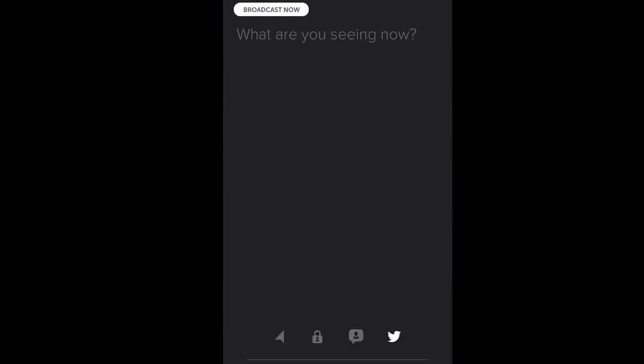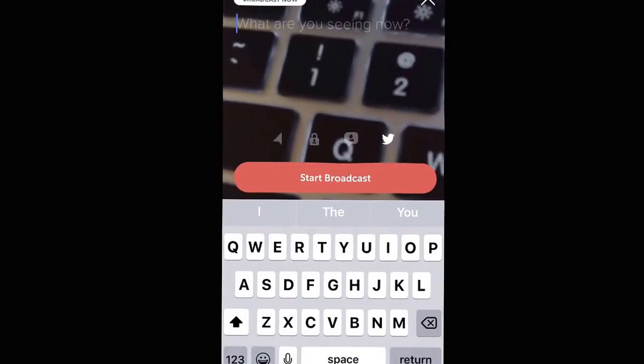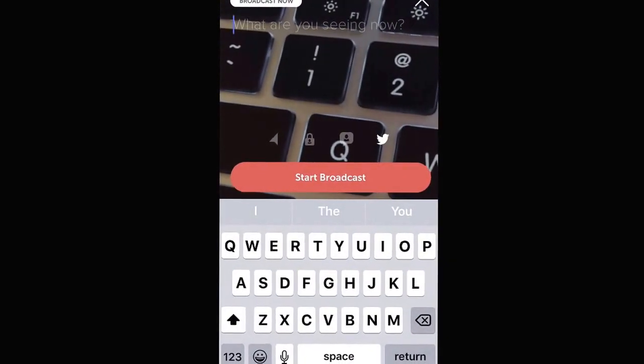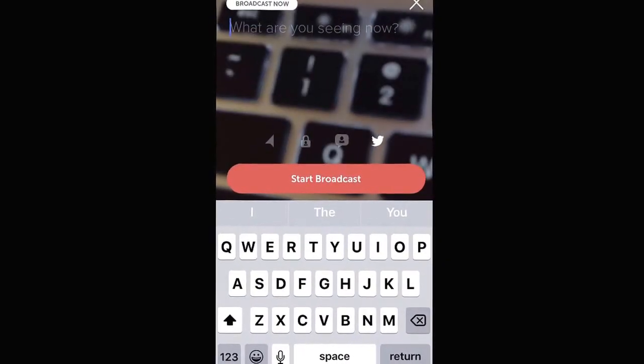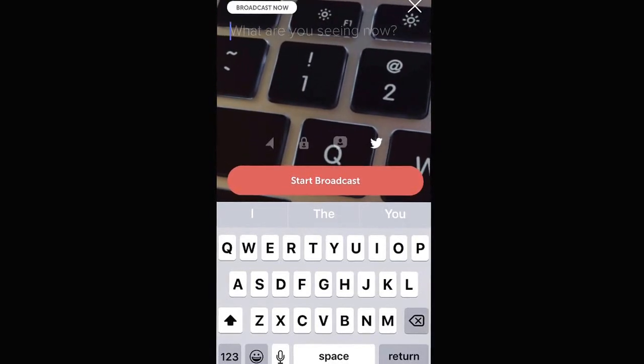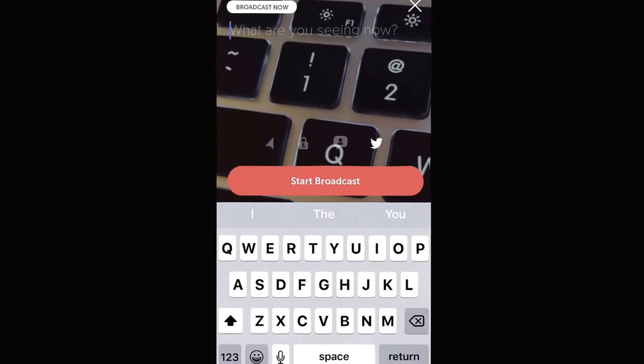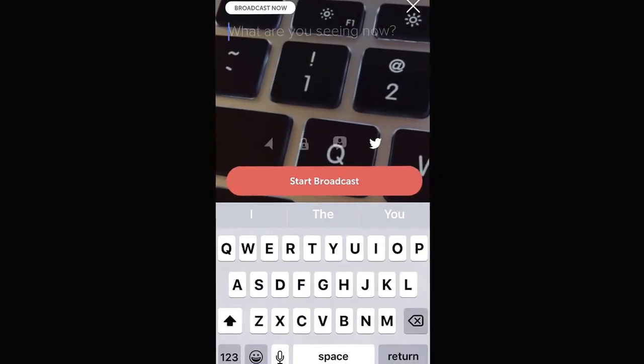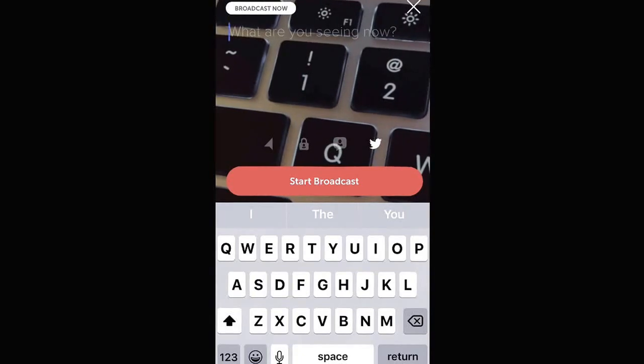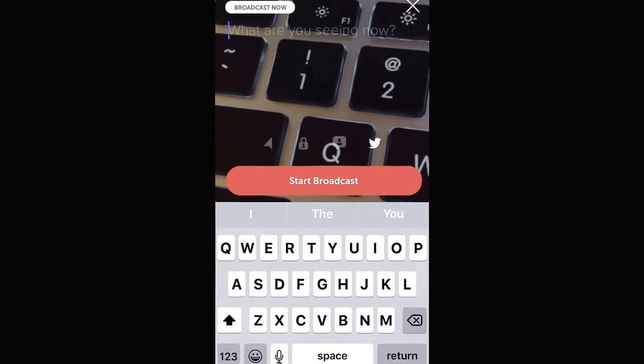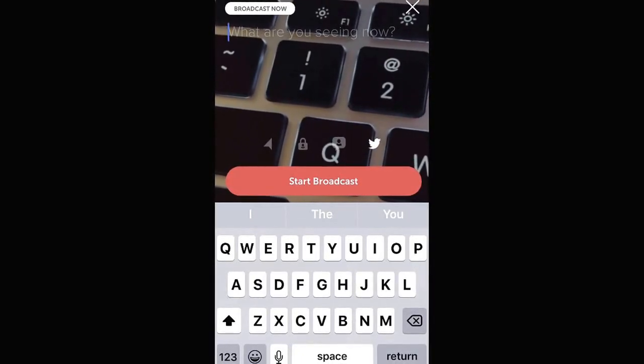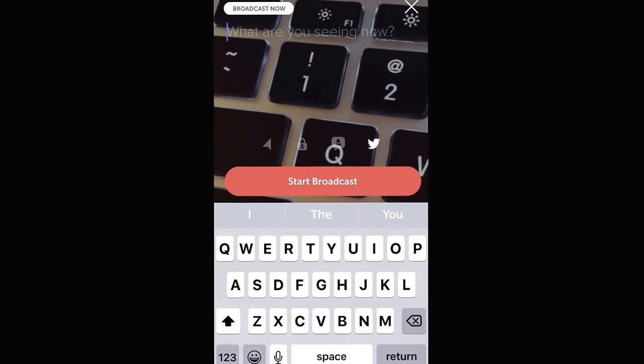When you click on that and give them permission to use your camera, microphone, and access your information, you are going to be ready to broadcast. What you're looking at right now is my Mac keyboard because I know that's pretty interesting.